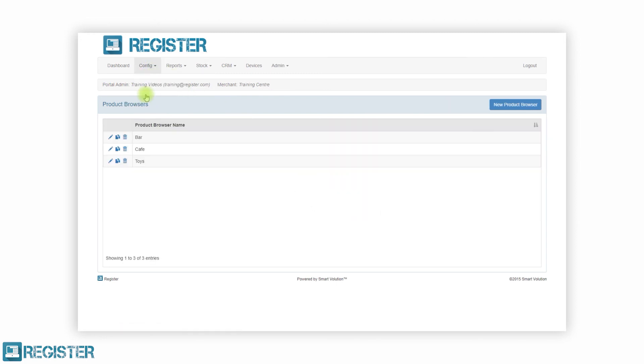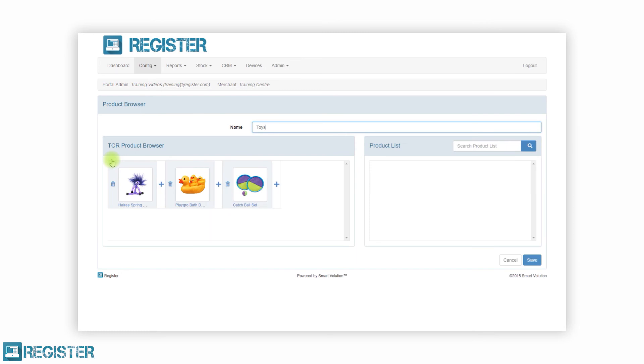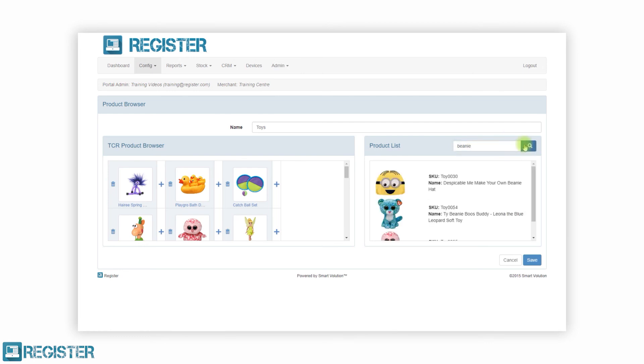Register has over 160 configurable elements. Don't worry, you don't need to know them all, but if you want to find a fine tune register you can. Here we are showing how simple it is to change which products are displayed on the product browser.